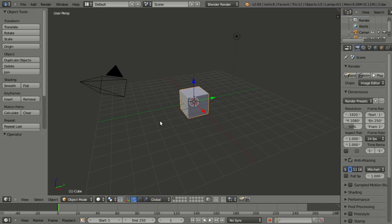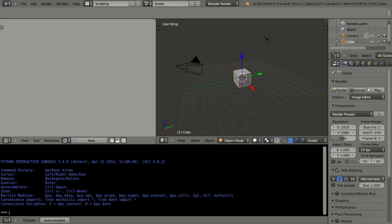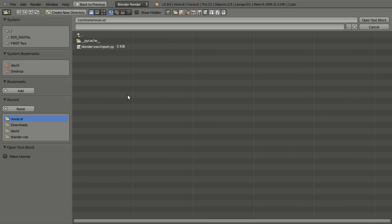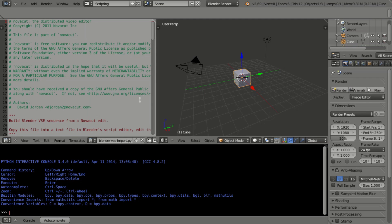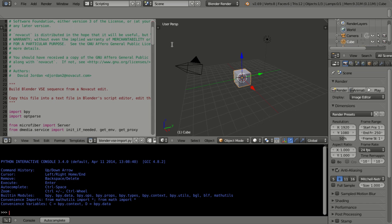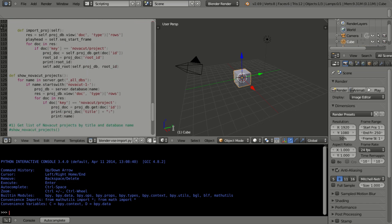Alright, so we're in Blender, and if you go to the scripting view, open text block, go to user share slash Novacut, and import this blender-vsc-import.py file — just open that up.